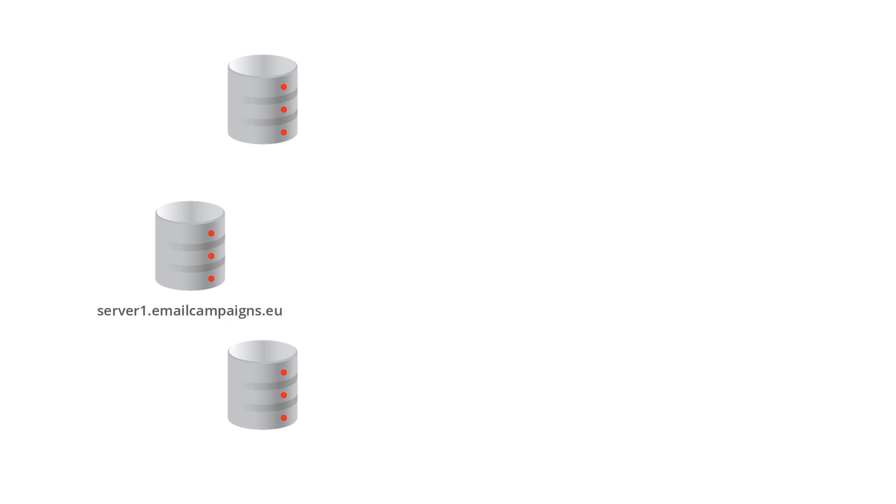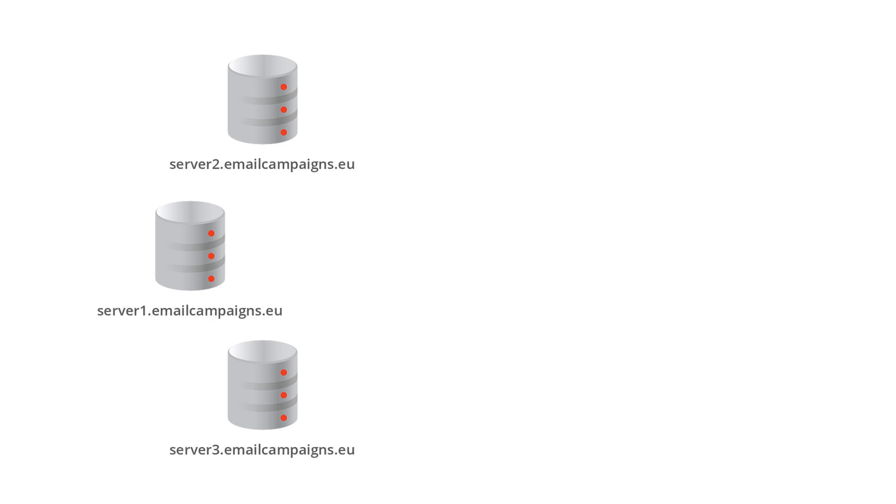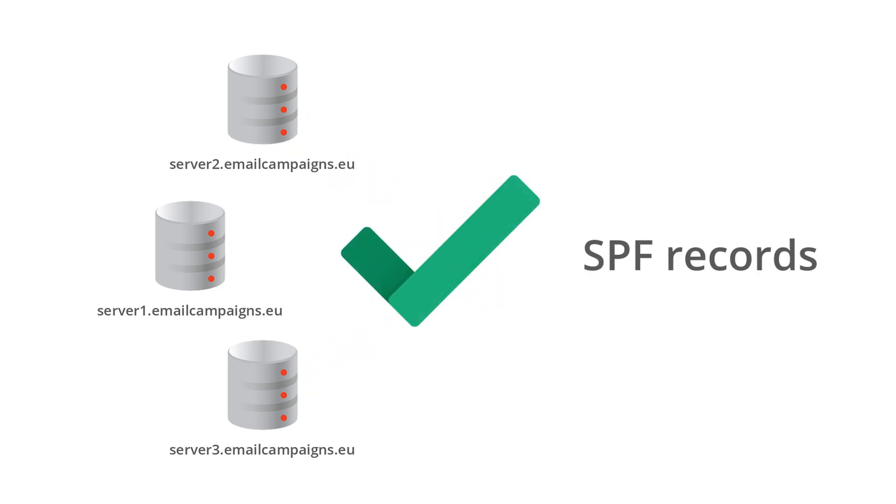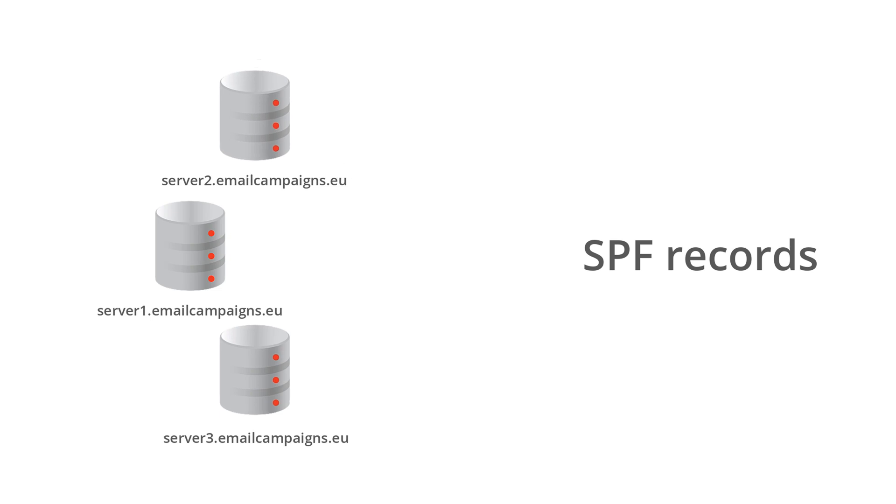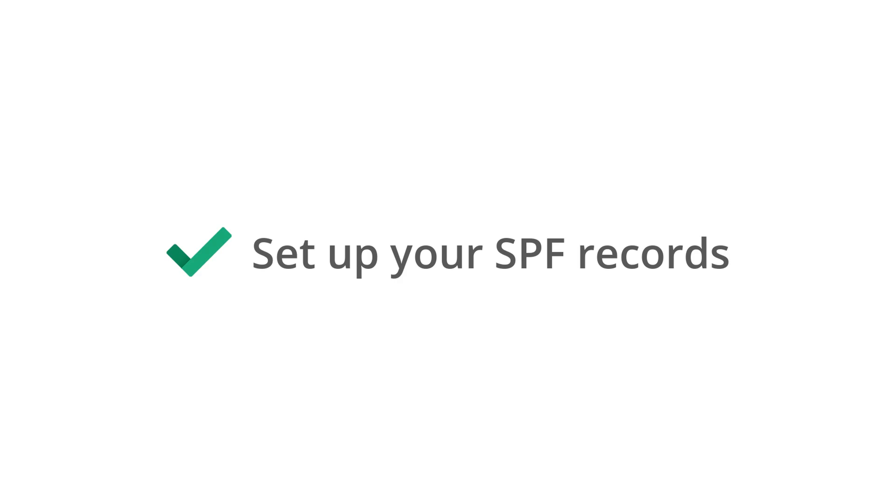As Server1.EmailCampaigns.eu, Server2.EmailCampaigns.eu, etc. On the other hand, your emails are sent from your company addresses like info at yourdomain.com. In our case, it's info at eway-crm.com. Wait a second. How can a server called Server1.EmailCampaigns.eu send emails on behalf of yourdomain.com? Even a simple spam filter can detect such an obvious discrepancy and raise a red flag. Here come the SPF records. SPF records are set in your domain administration and authorize the EmailCampaigns.eu servers to send emails on behalf of your company.